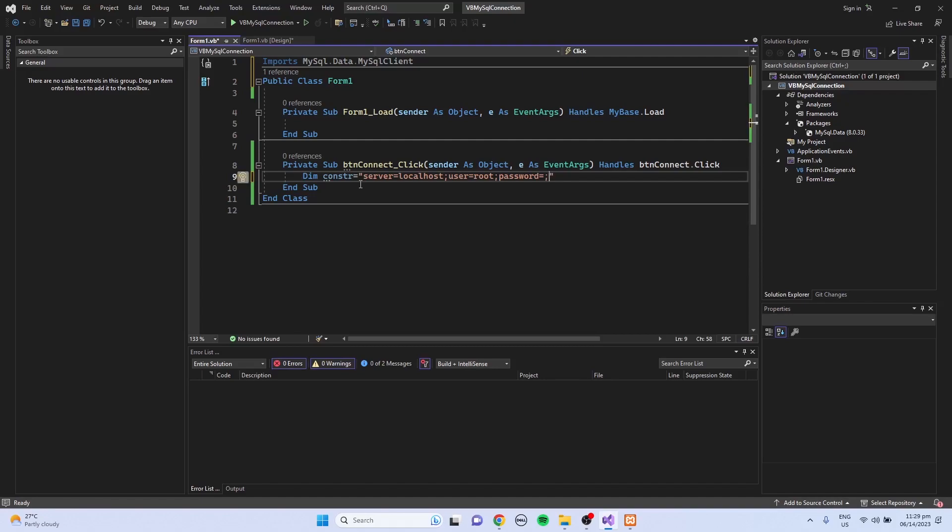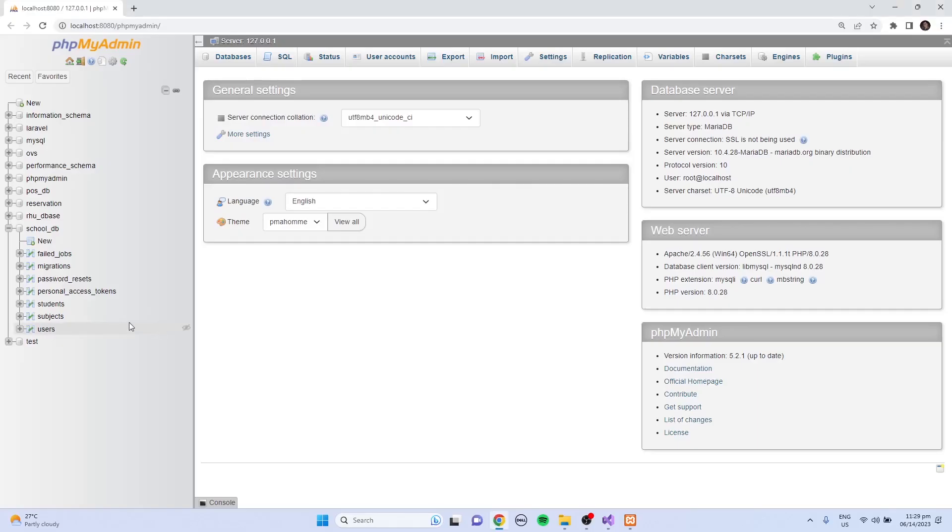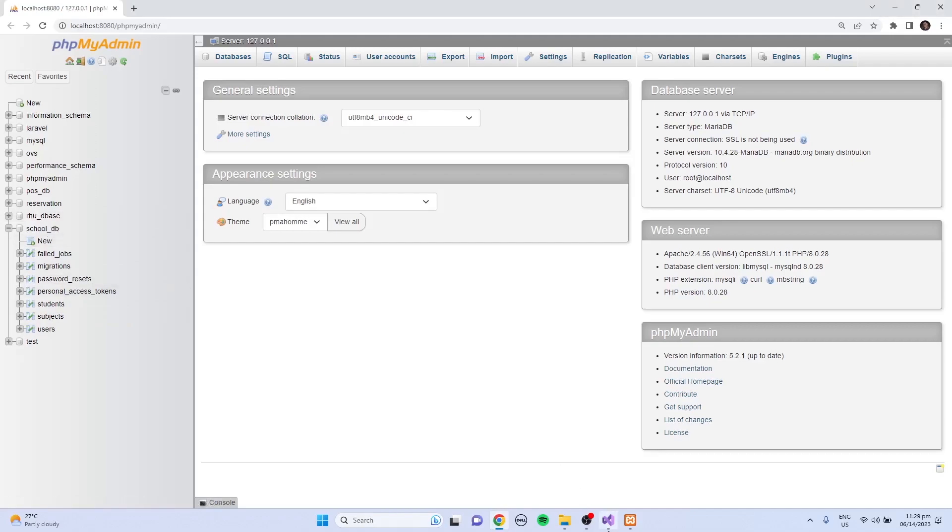Then next is the database. I'm going to use the school_db database.